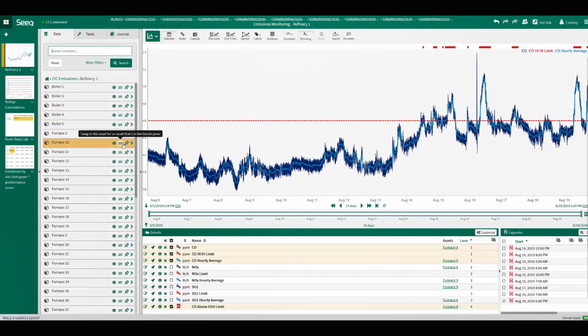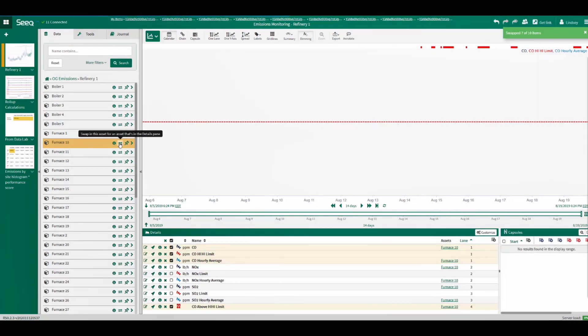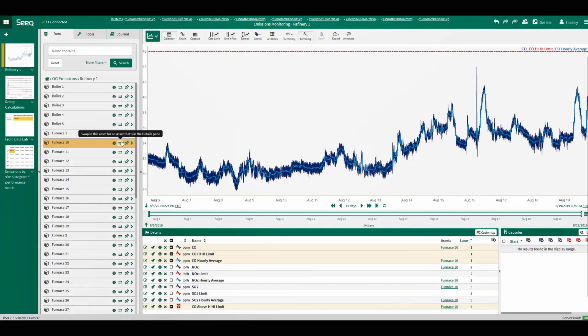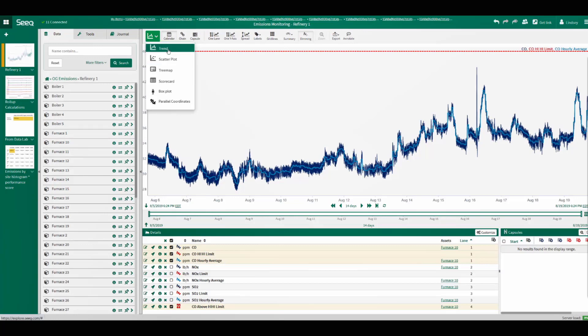With one click, the same analytics and calculations are applied to another furnace. We can now easily view a summary of these calculations across all the assets at the refinery by switching to the tree map view, which was on the dashboard.